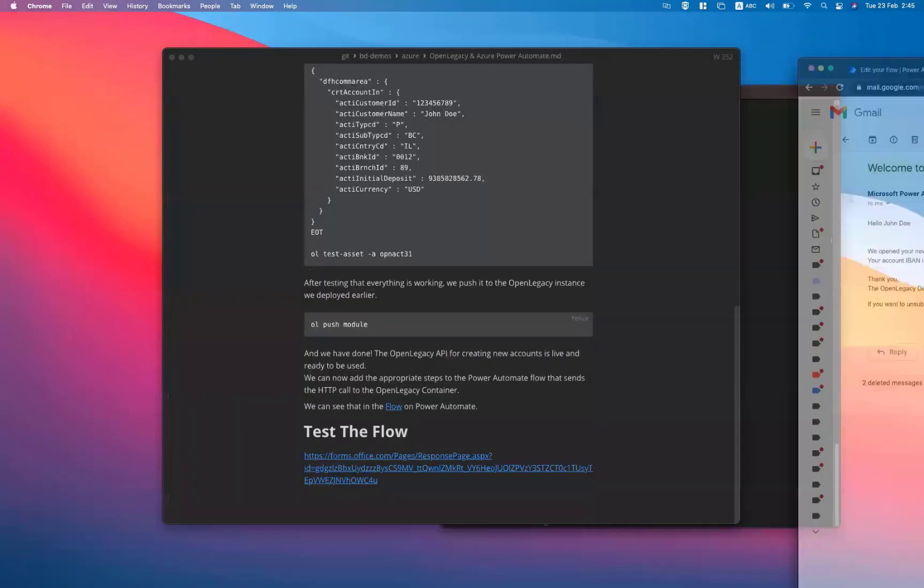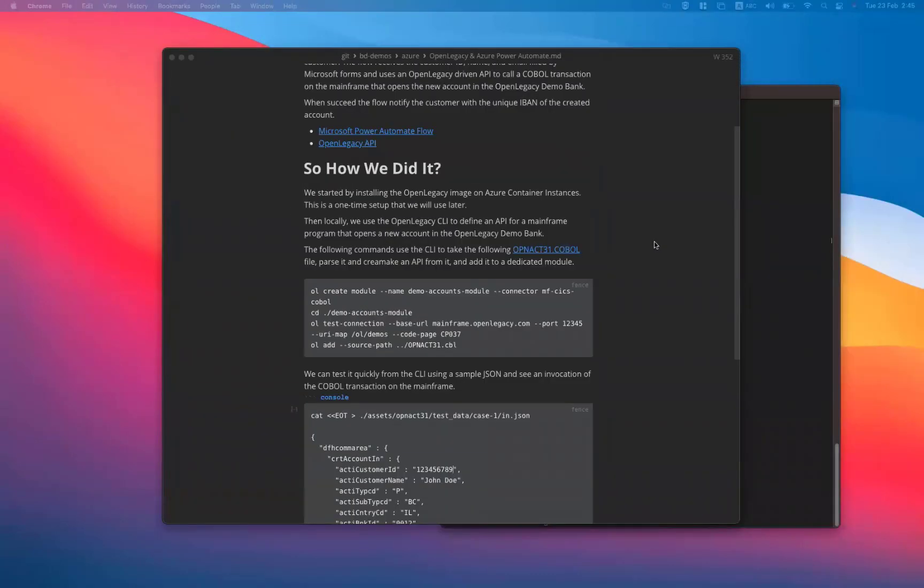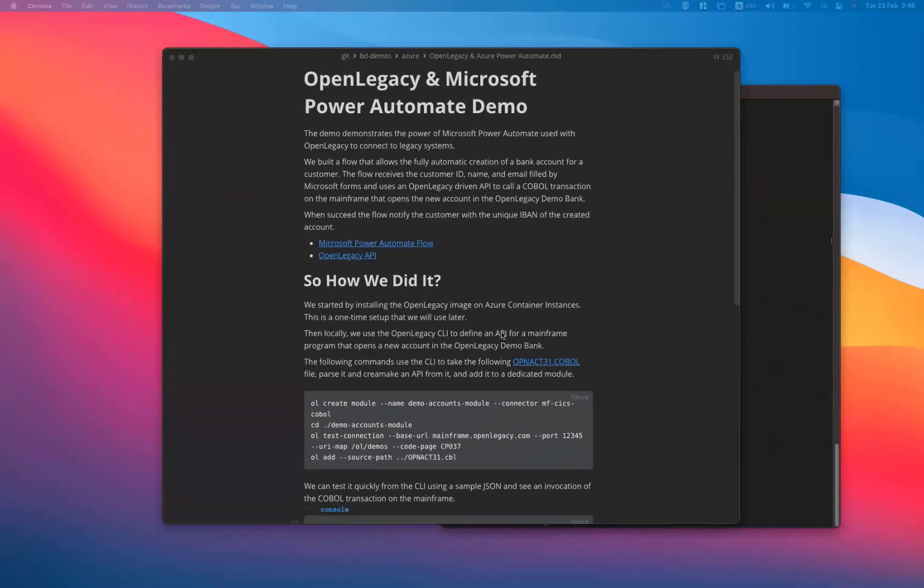So how do we do it? We first install the OpenLegacy image on a Microsoft Azure Container instance. This is a one-time setup that we will use later.